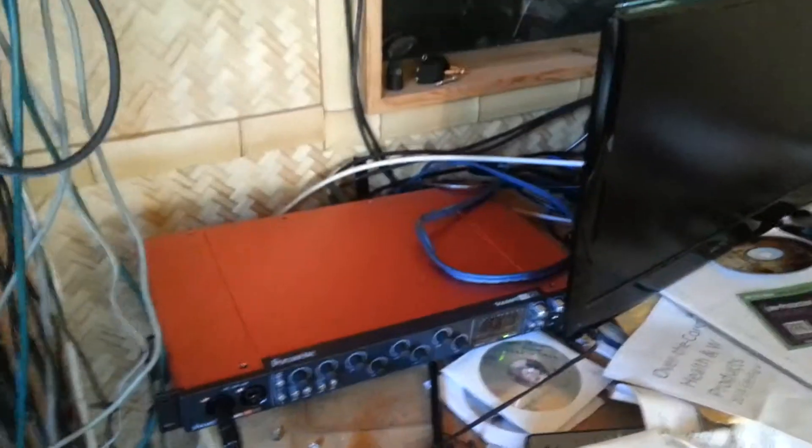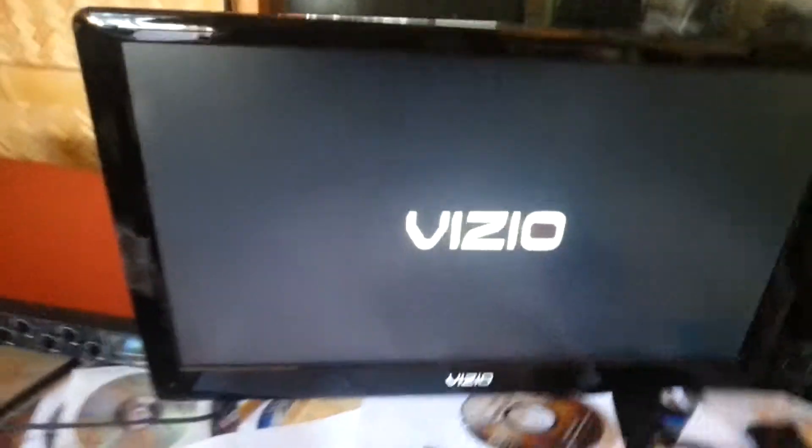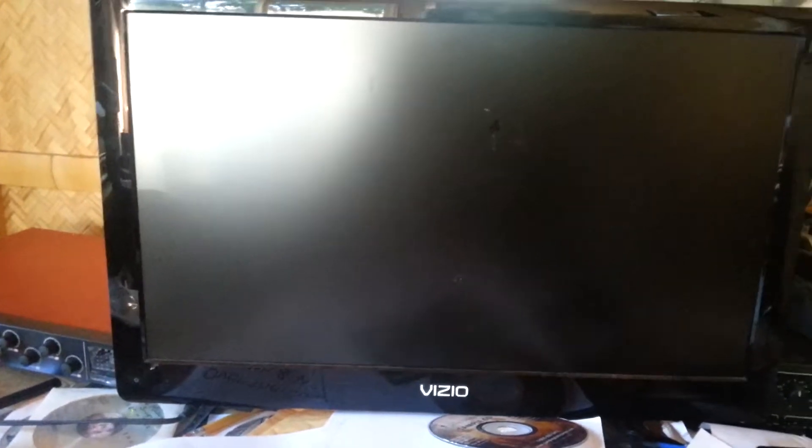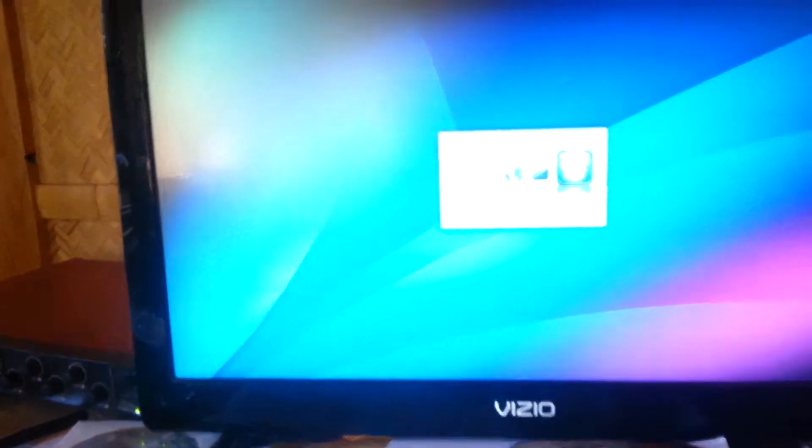Doing a little talk story about the Focusrite Scarlett 18i20. Got her plugged in, Rhodes is on. Here's my monitor — and I got it all working under KXStudio, which is a variant of Ubuntu Linux.